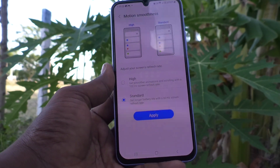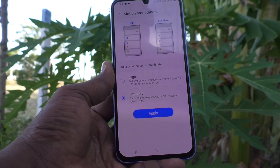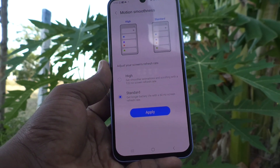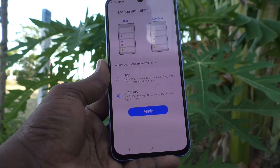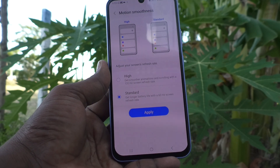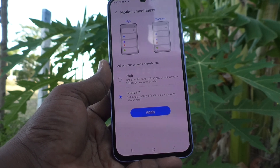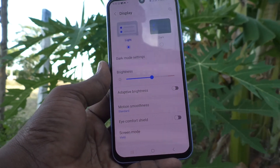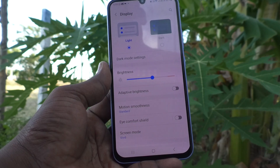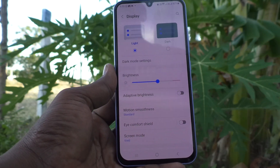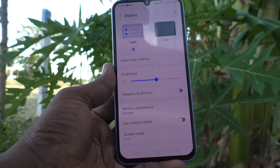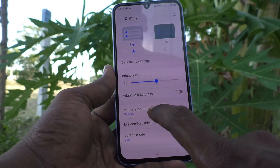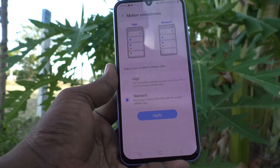If you use the high refresh rate, smoothness will be greater but battery life will be shorter. Click Apply and it changes from high refresh rate 120Hz to 60Hz.